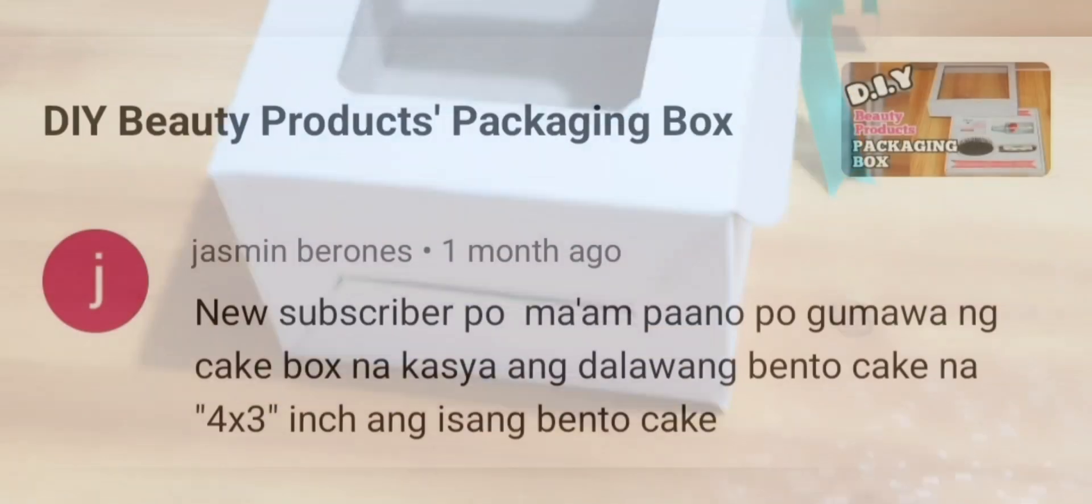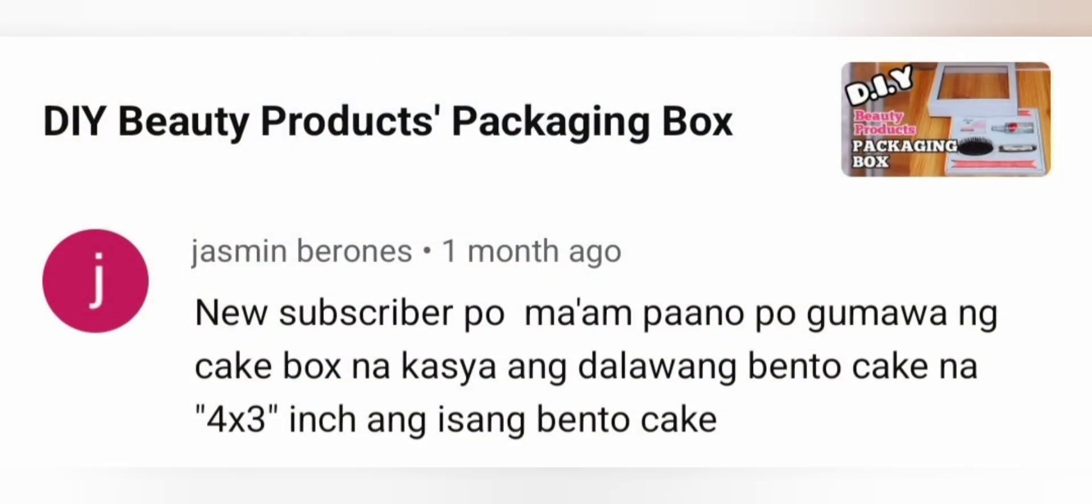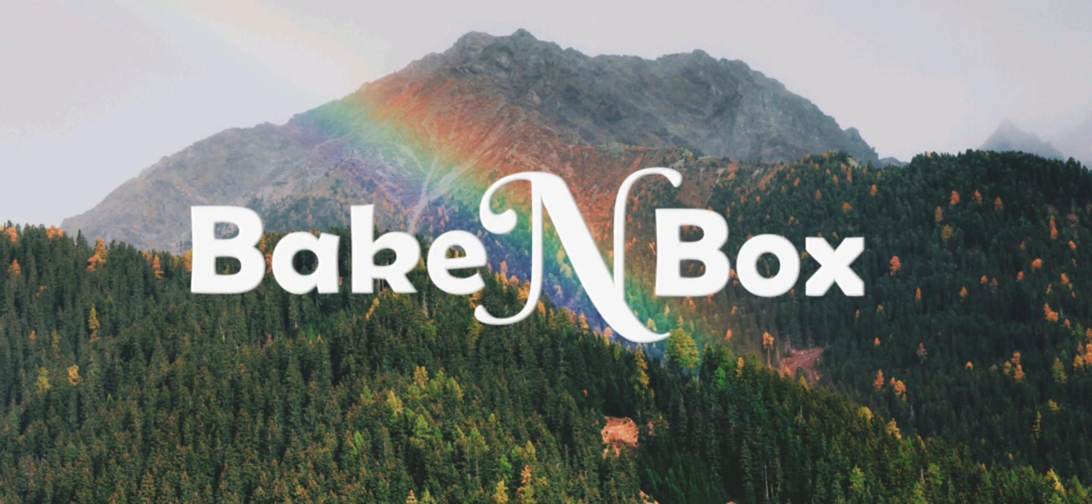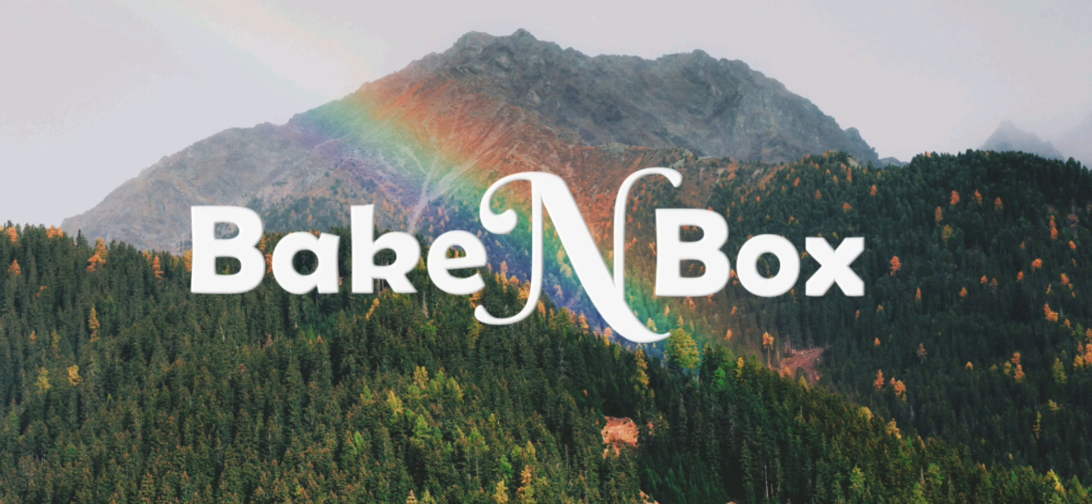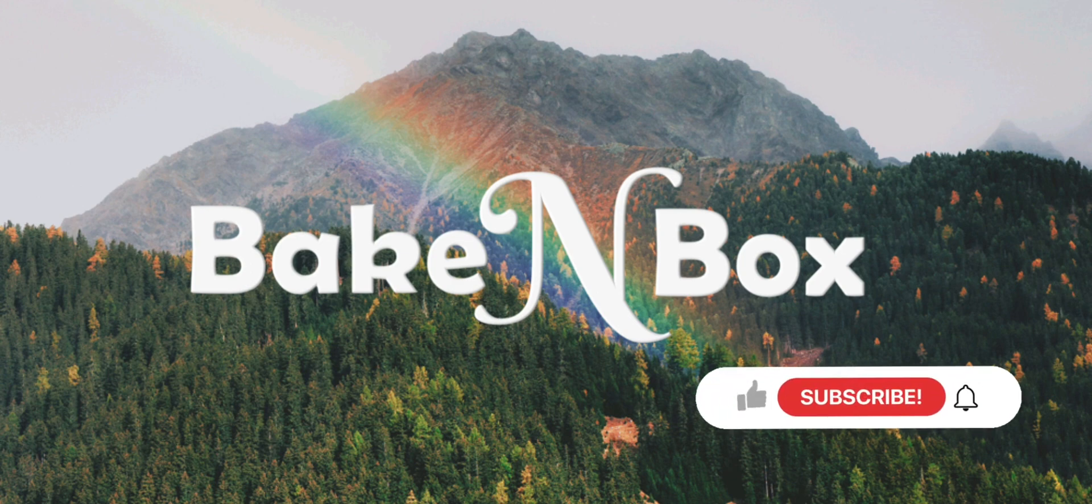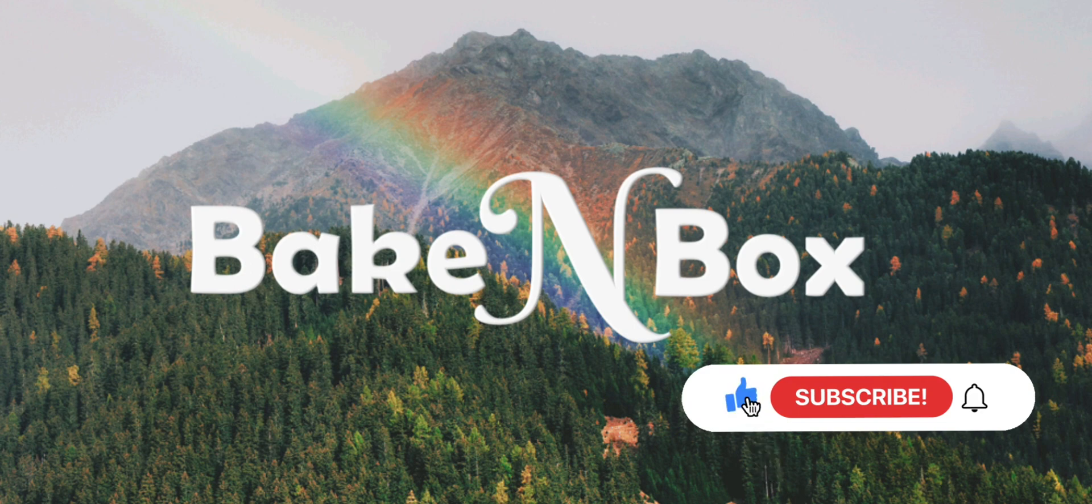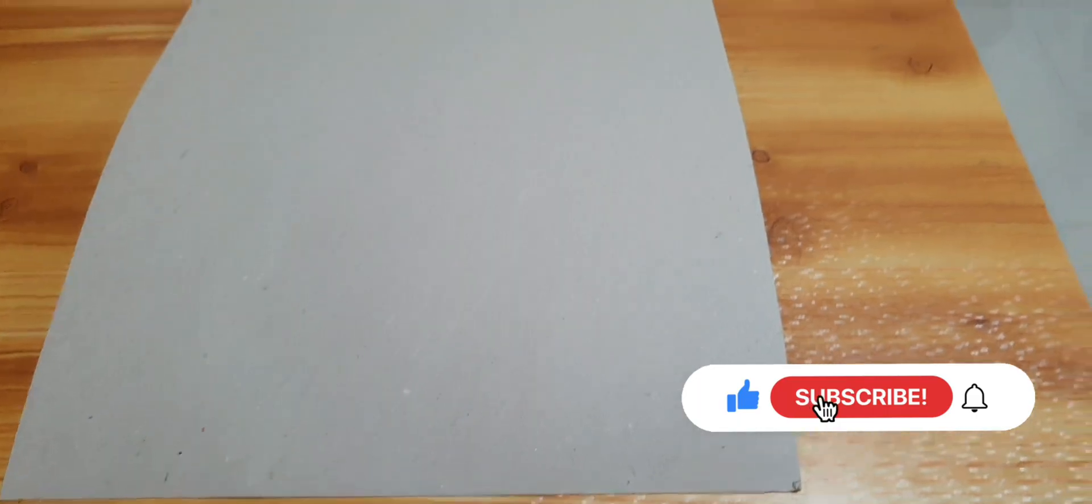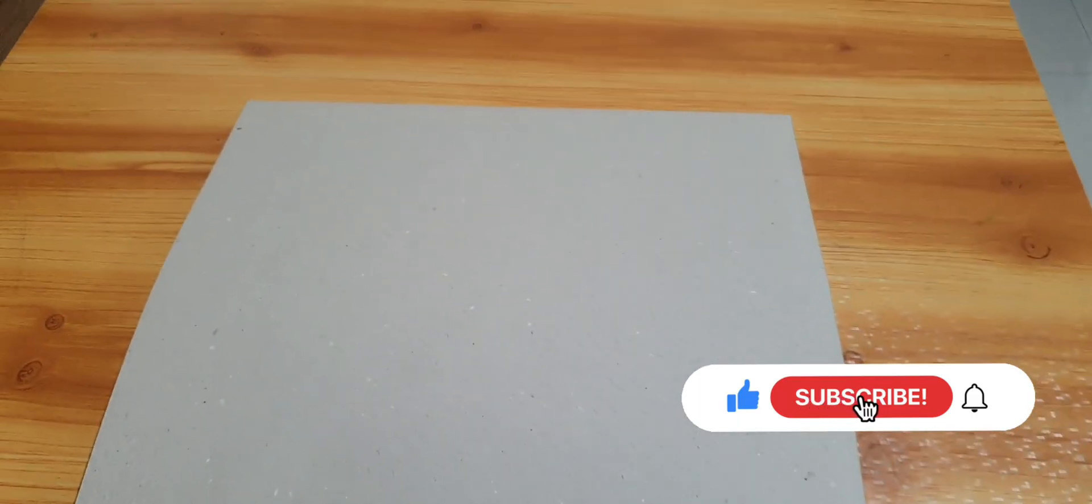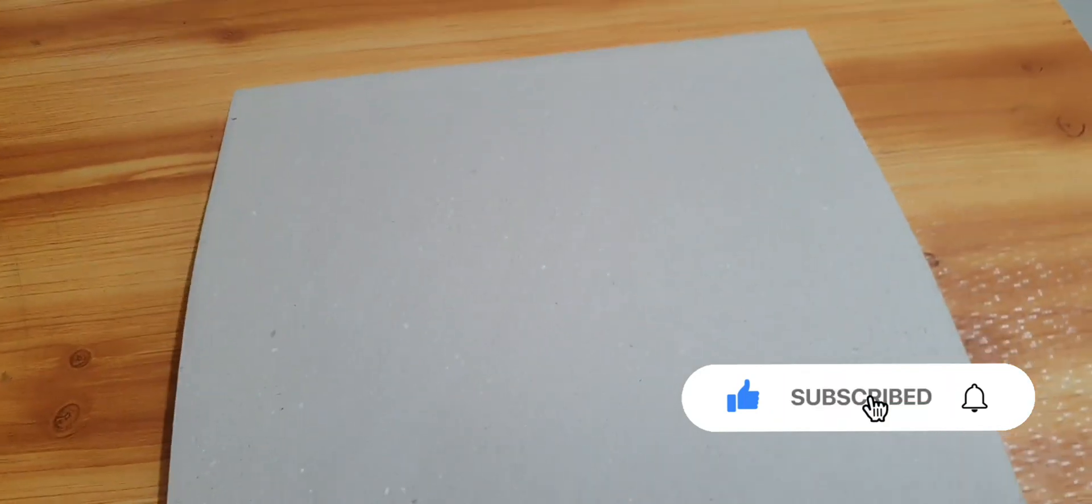Thank you Miss Jasmine for requesting this. But before I proceed with the tutorial, for those who are new to my channel, please subscribe and click the notification bell button so you will be notified for my next upload. If you like this video please click the like button and share it with your friends. The material I'm going to use is a box board number 28. This is good for a two-in-one box with a dimension of 3.5 by 10 by 5 inches.